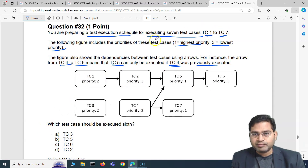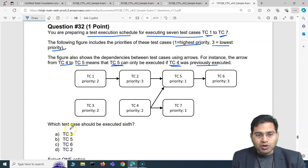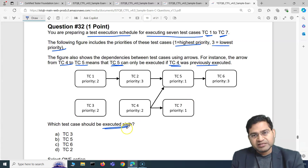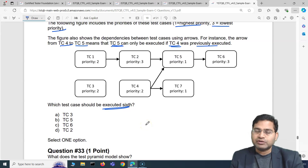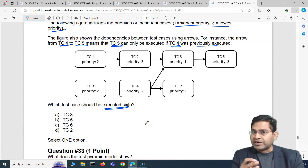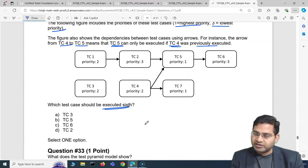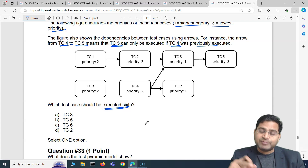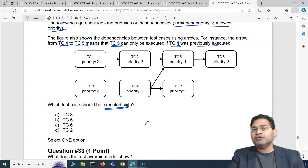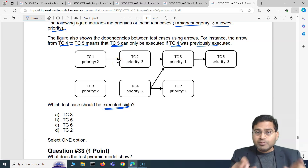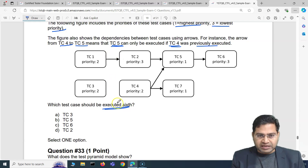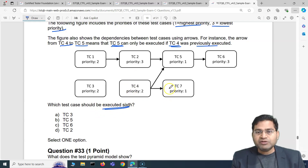Based on this diagram, priority, and number of test cases, they are asking what test case should be executed sixth. We have to figure out which test case will be executed at position six based on priority and dependency. Priority-wise, you pick the highest priority test cases first, but if a high-priority test case is dependent on others, you must execute those dependencies first.